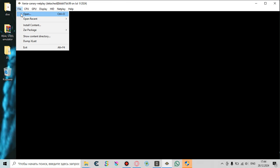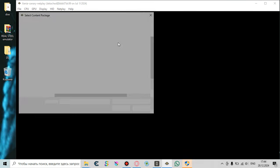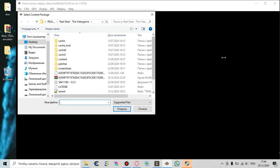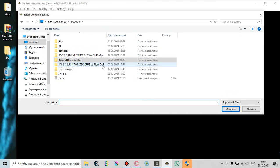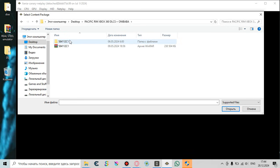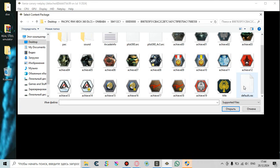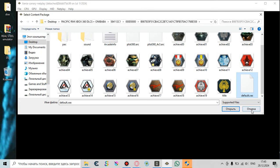Go to File, press Open. Then you're gonna need to find the folder you unpacked from the Pacific Rim video game archive. Go into the folder I showed you before, and find the file named Default.xex. That's the file of the game — you need to use it to launch and play the game in the Xenia Canary emulator.